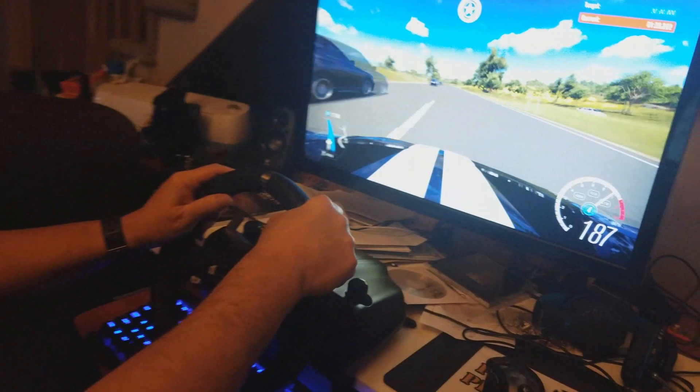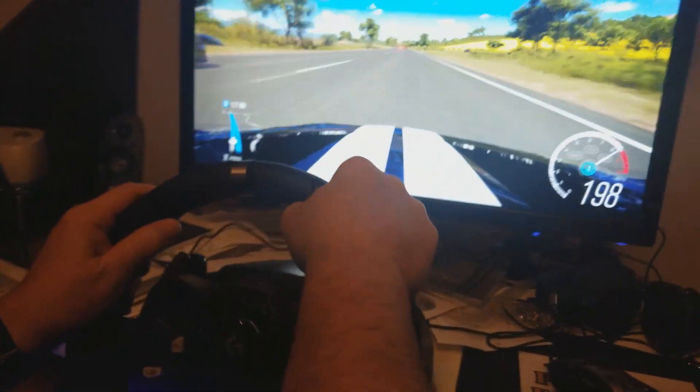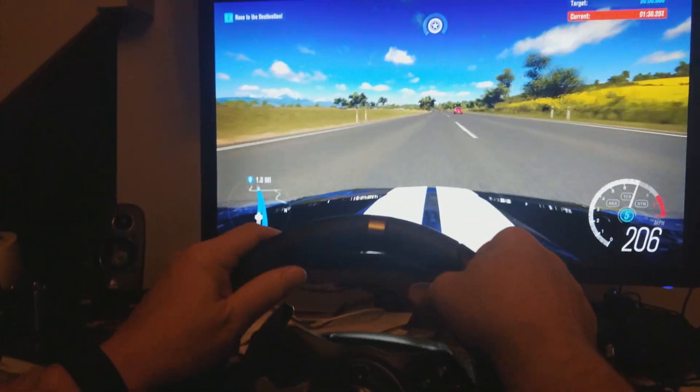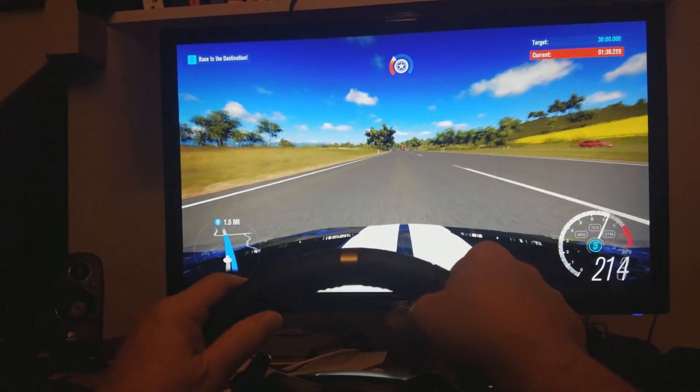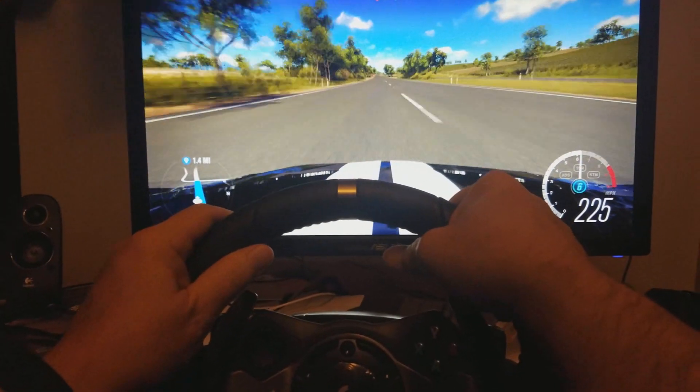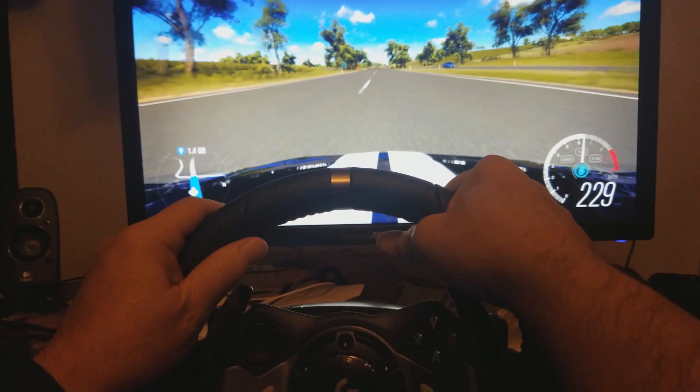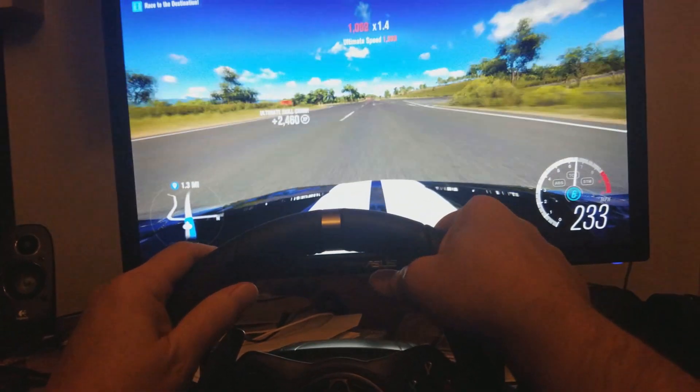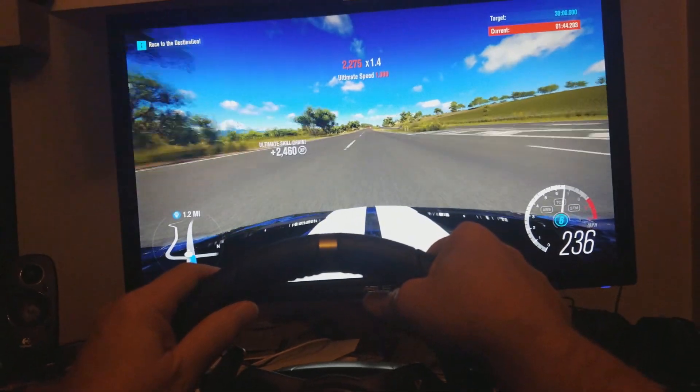With the Echo Gear monitor mount you can bring your game from the back of your desk to right in front of your face putting you literally behind the wheel of your favorite racing game.